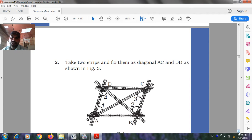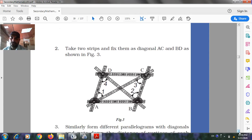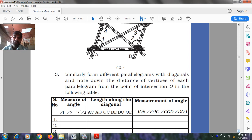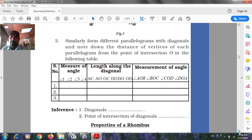Take two strips and fix them as diagonals AC and BD as shown in Figure 3. Similarly form different parallelograms with the diagonals and note down the distances of the vertices of each parallelogram from the point of intersection O.